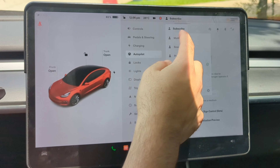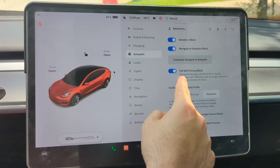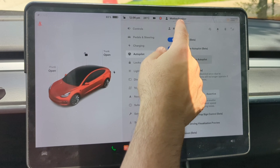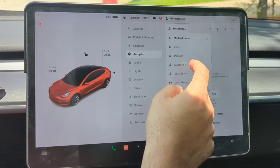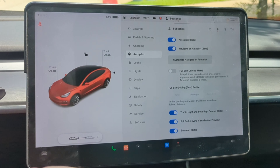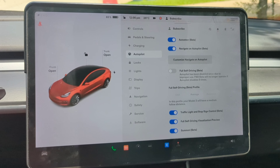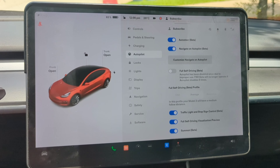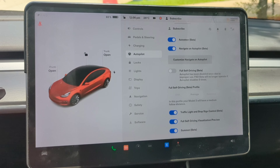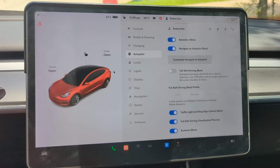Now when I go between profiles — 'Mother Frunker' has the beta on, and 'Subscribe' has the beta off. That's all there is to it. It's a really simple trick and I think it's really useful to have set up. Hopefully you enjoyed today's video — I'll have more coming out about the beta in the near future. Make sure you're subscribed, thanks for watching, and we'll see you next time.